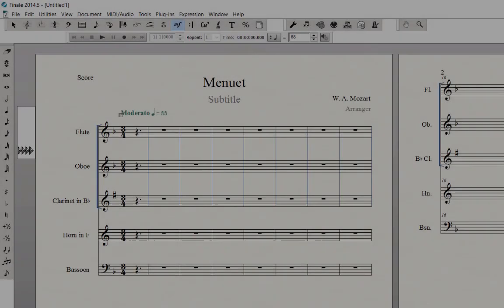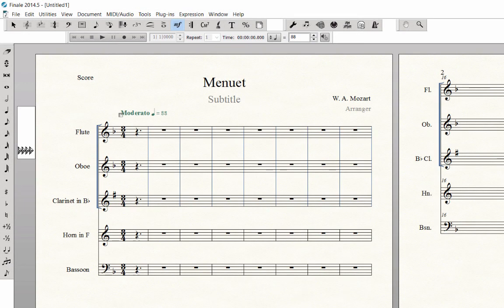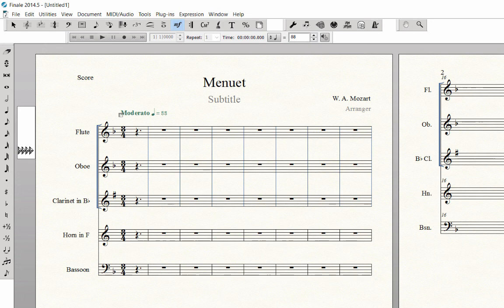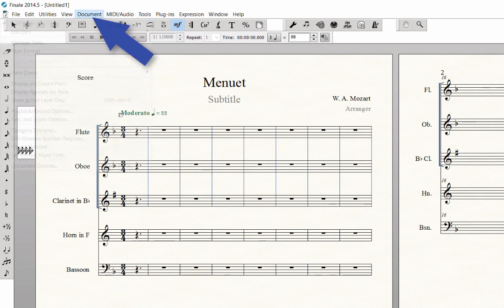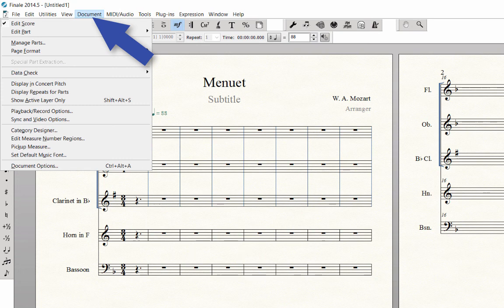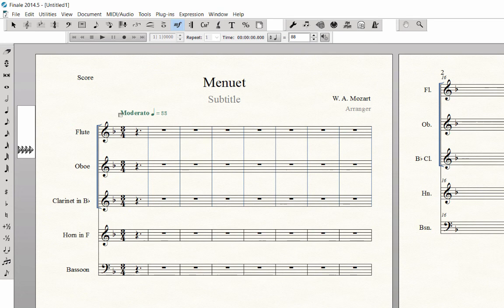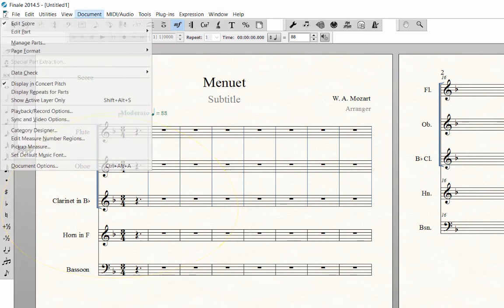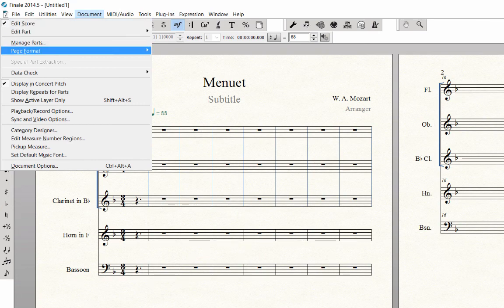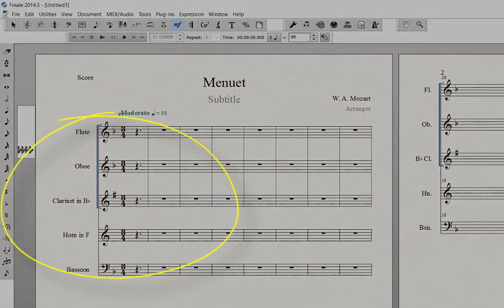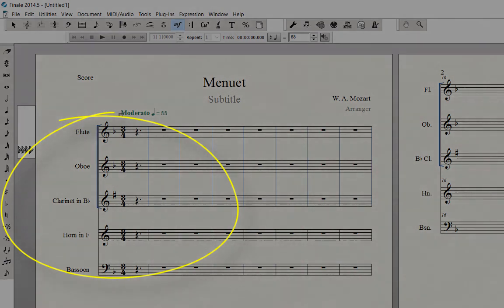The playback sounds and instrument transpositions are automatic for each staff. After you have opened your score, you can always go back and change the playback sounds. If you prefer to display your score in concert pitch while entering notes, click on the document menu, display in concert pitch, and now all staves have the same key signature. When finished entering the notes, go back and deselect that option, and your instrument transpositions are automatic.